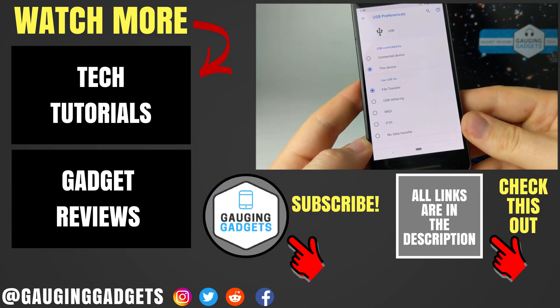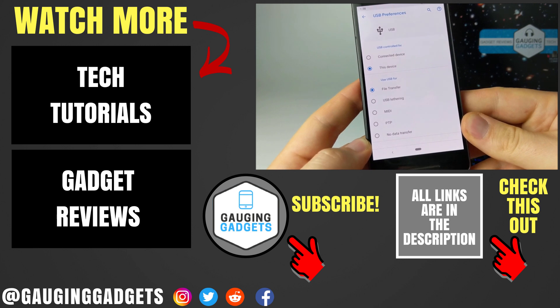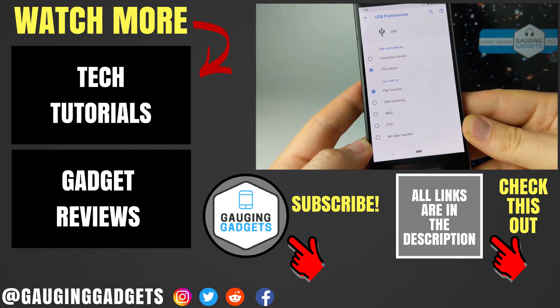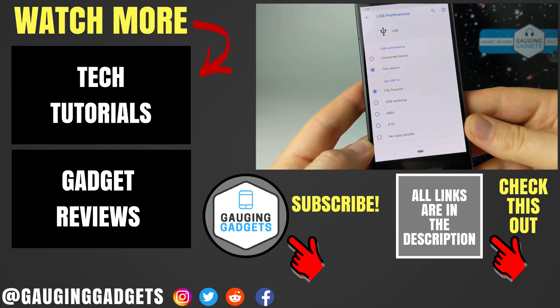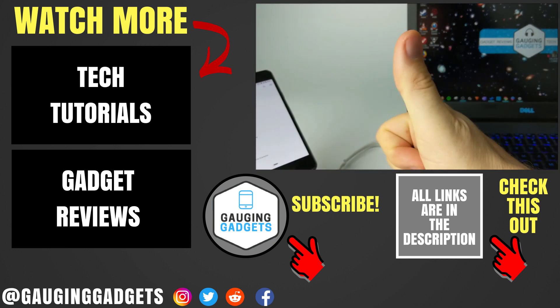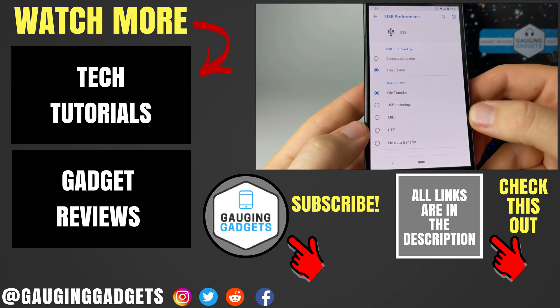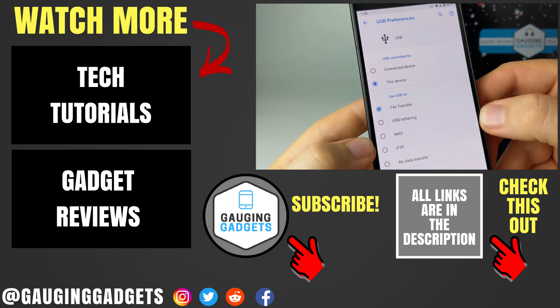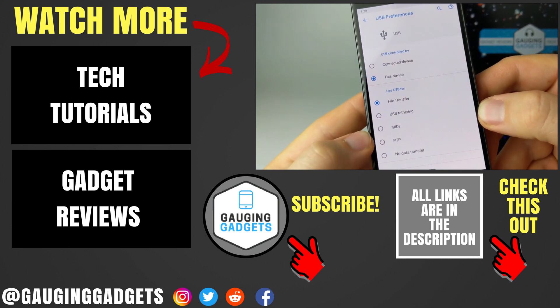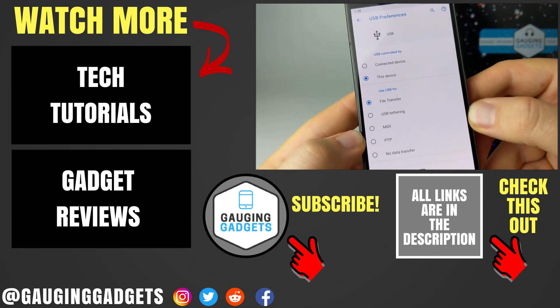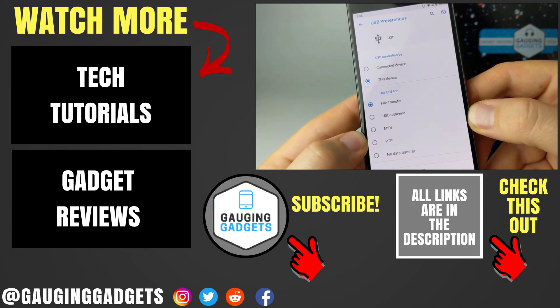If you have any questions about this, leave a comment below, I'll get back to you as soon as I can. If you'd like to see more Pixel or Android tutorial videos, check the link in the description. If this video helped you, give it a thumbs up and please consider subscribing to my channel, Gauging Gadgets, for more gadget reviews and tech tutorials. Thank you so much for watching.